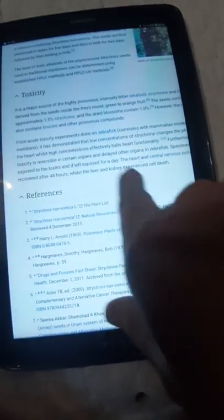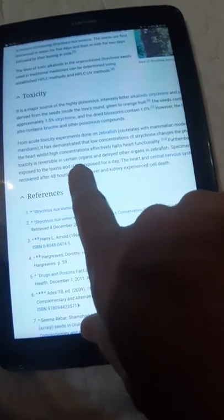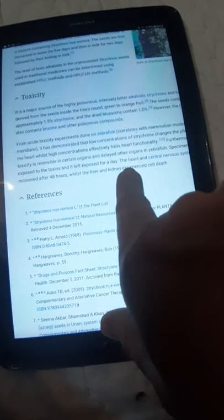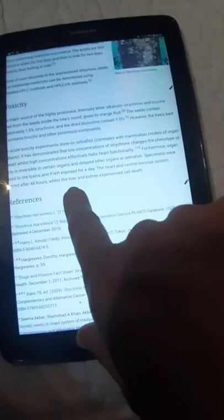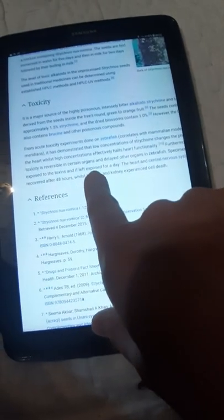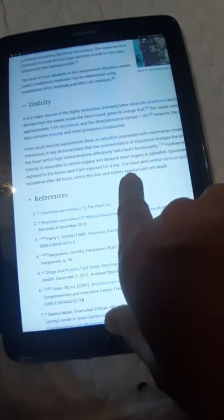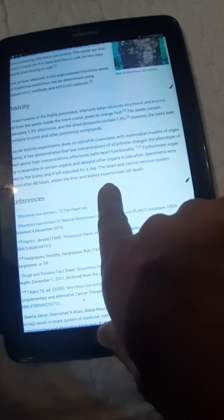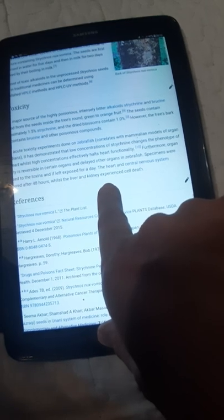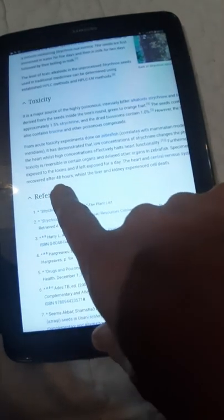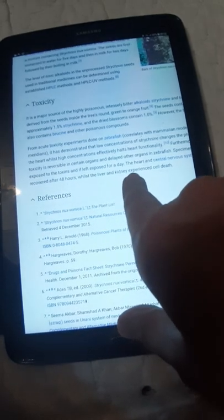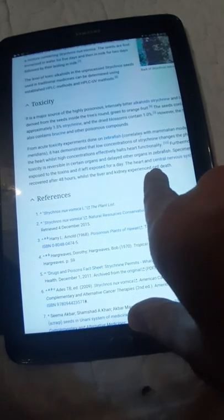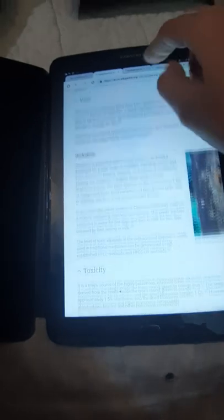Furthermore, organ toxicity is reversible in certain organs and delayed in other organs in zebrafish. In other words, specimens were exposed to the toxin, and if left exposed for a day, the heart and central nervous system recovered after 48 hours while the liver and kidney experienced cell deaths.